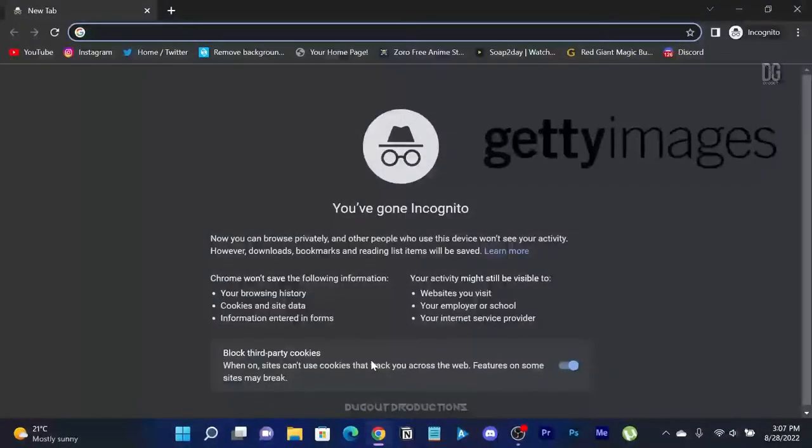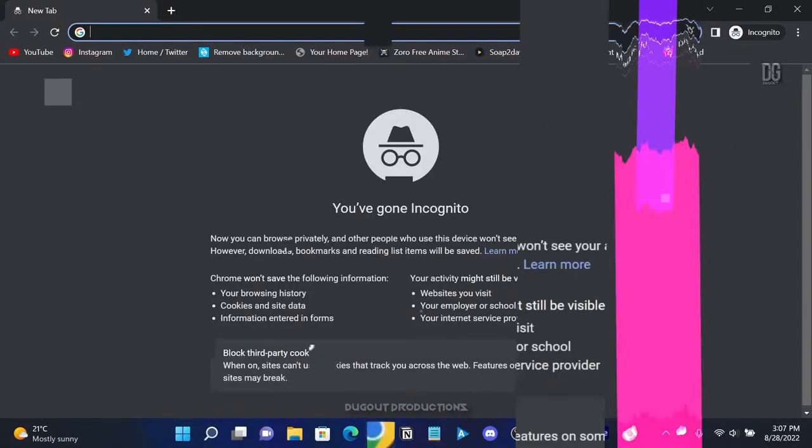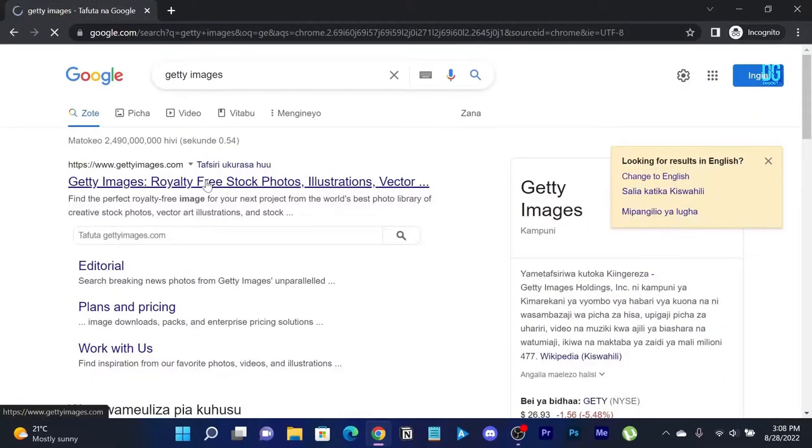First start by opening your browser and search for Getty Images on whatever search engine that you are using. Click on the official website and search for Mbappé.